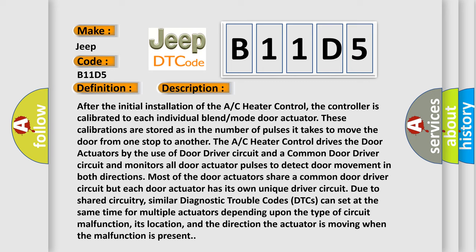However, the A/C heater control drives the door actuators by the use of door driver circuit and a common door driver circuit, and monitors all door actuator pulses to detect door movement in both directions.